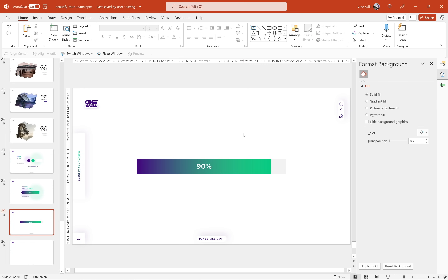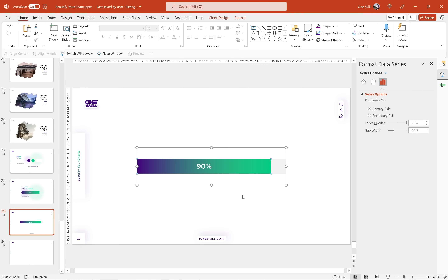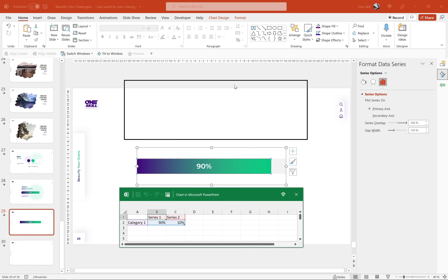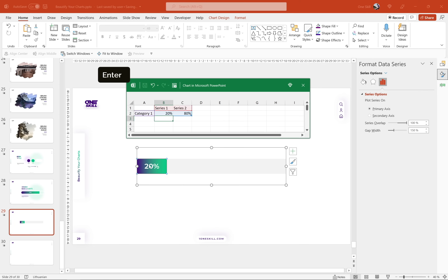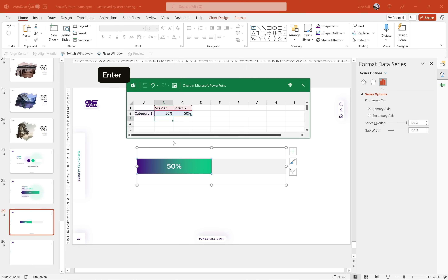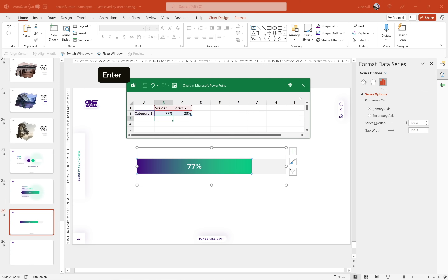Now we can see the percentage. Let's test it out — let's try changing the series one value and check if the data label updates automatically. Yes, everything is working just fine. Insert 50 and the chart updates to 50. Insert 87 and we have 87. That's easy peasy lemon squeezy.